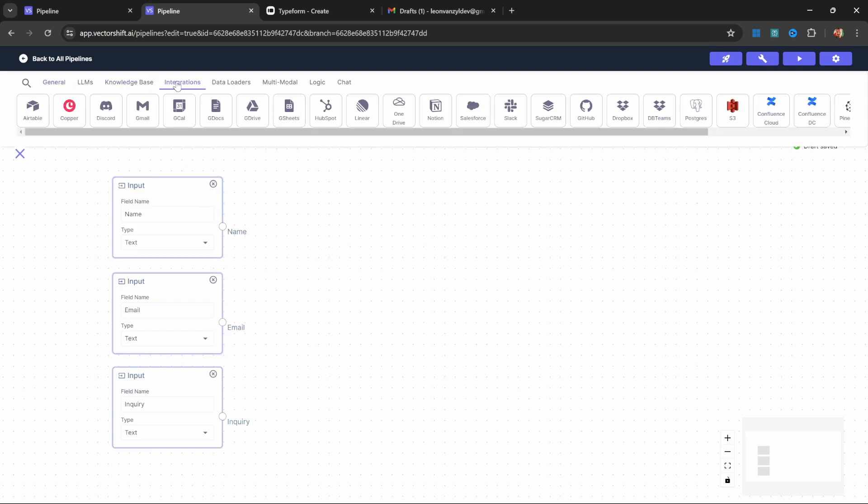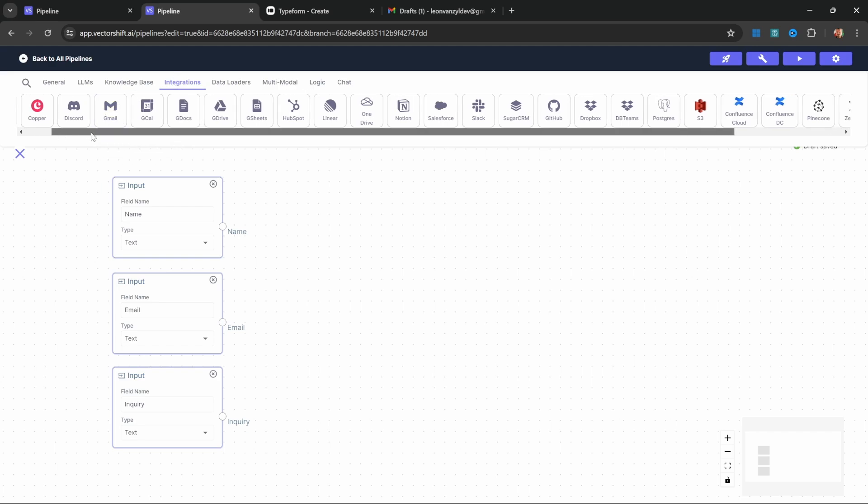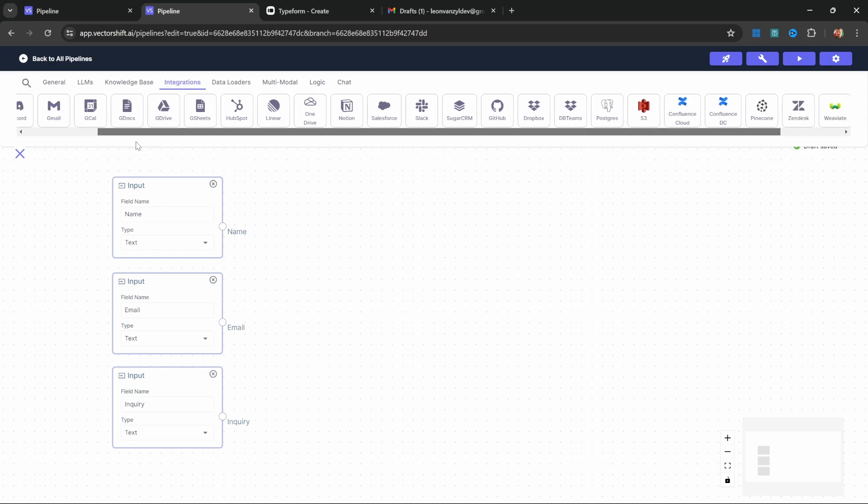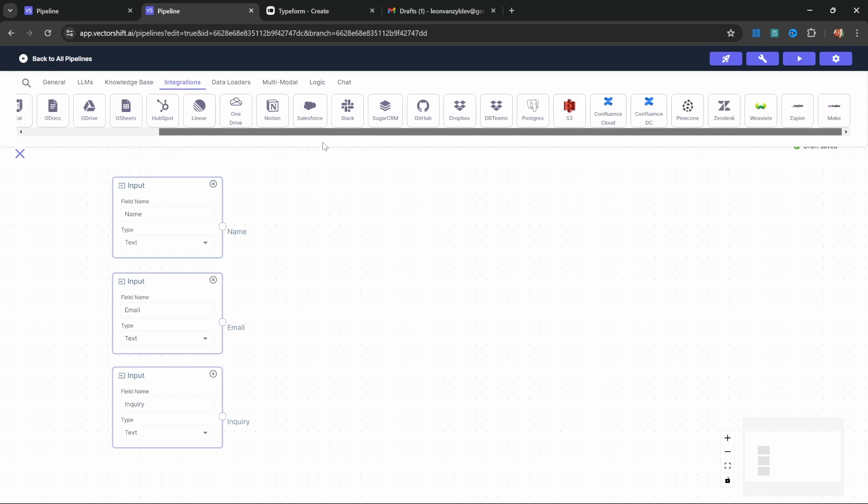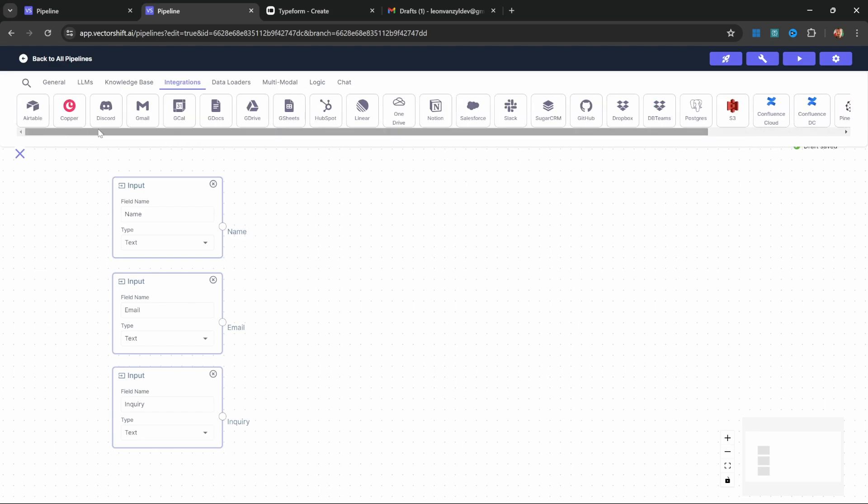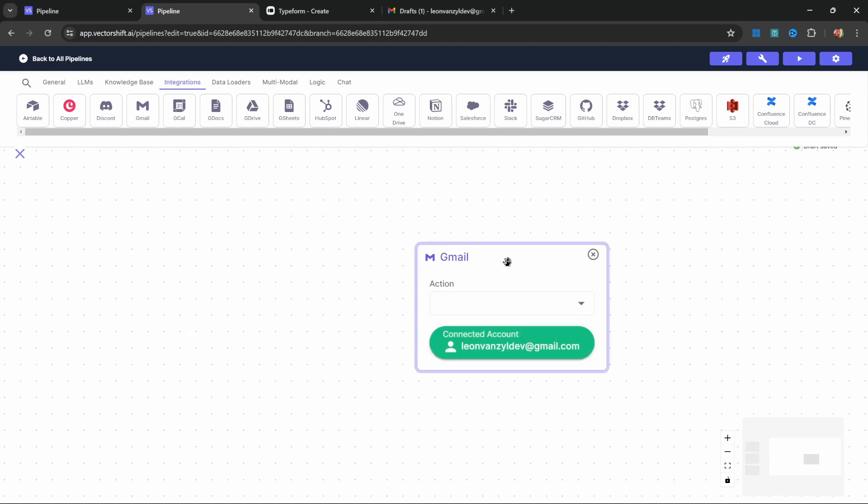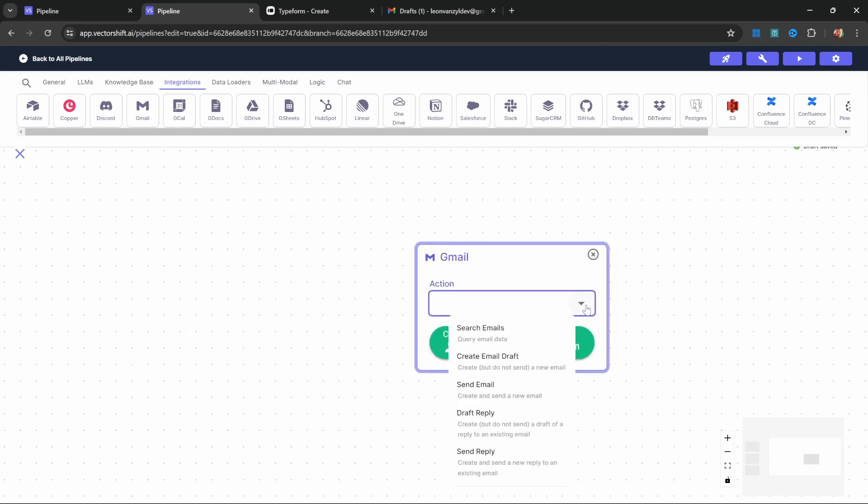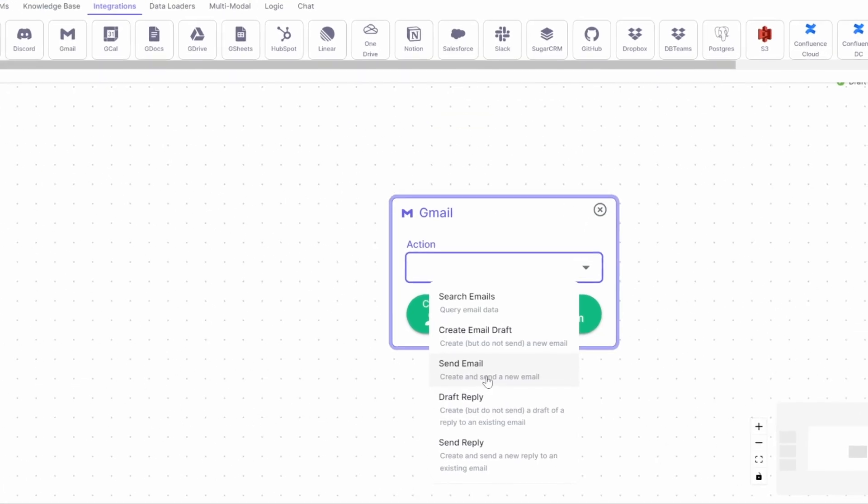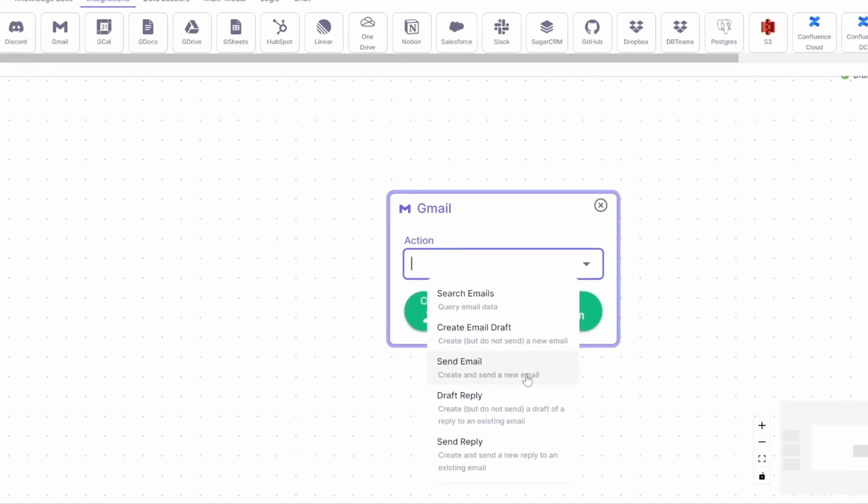Now let's have a look at what we want to achieve in this pipeline. We have our three inputs, but the end result needs to be an email that we draft in Gmail. Under integrations, we can see all the different integrations offered by VectorShift. In this example, we are interested in this Gmail node, which we can add to the canvas. On this Gmail node, we can change the action. Under actions, we actually have a couple of options.